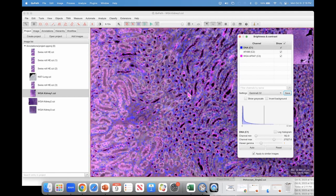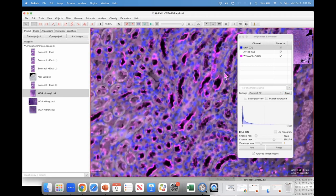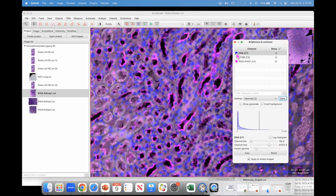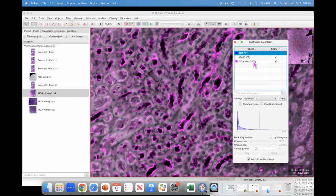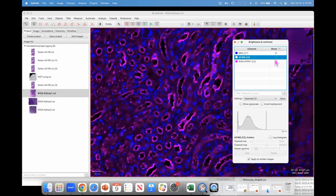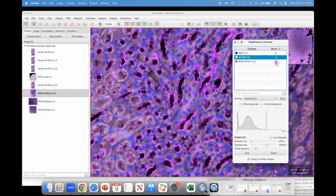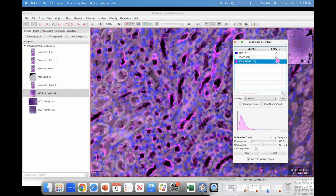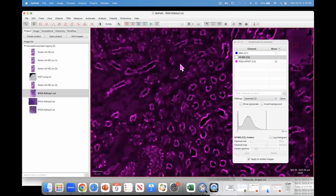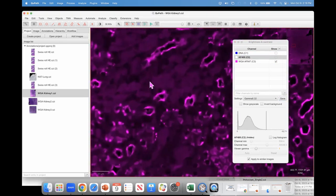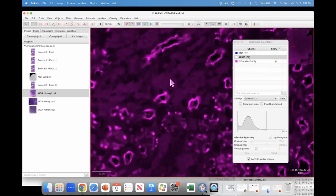Let's zoom in a little bit and quickly talk about the channels in this image. We have a DNA marker — we can show or hide it. Keyboard key 1 toggles that channel, key 2 toggles the second channel which is autofluorescence, and key 3 is the third channel. My question to you is: is this a real staining or is it an artifact?